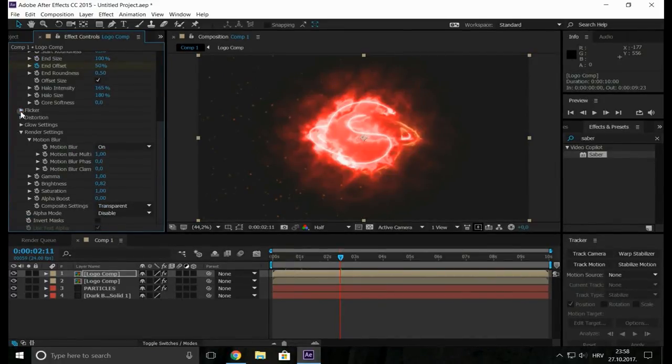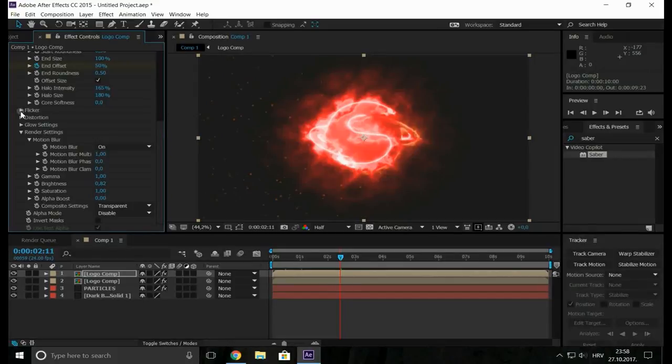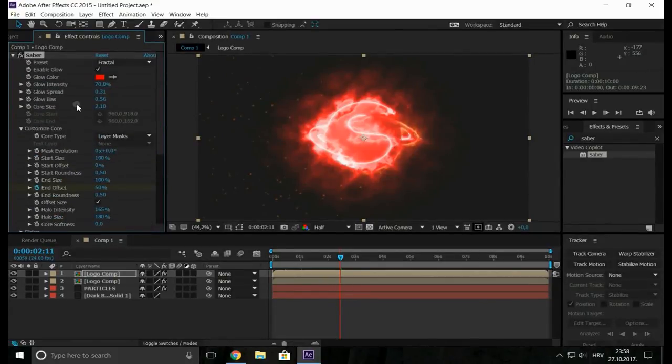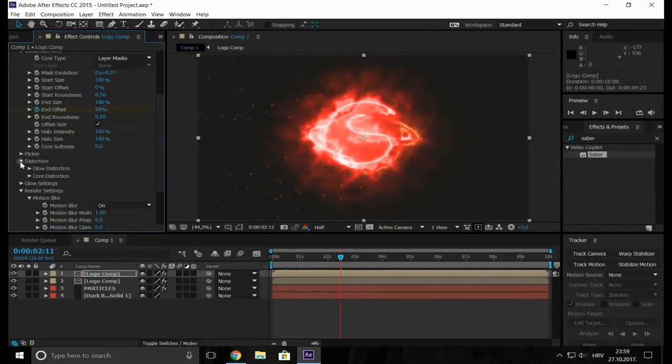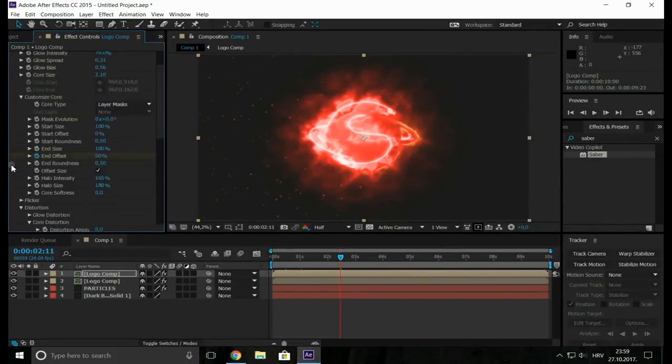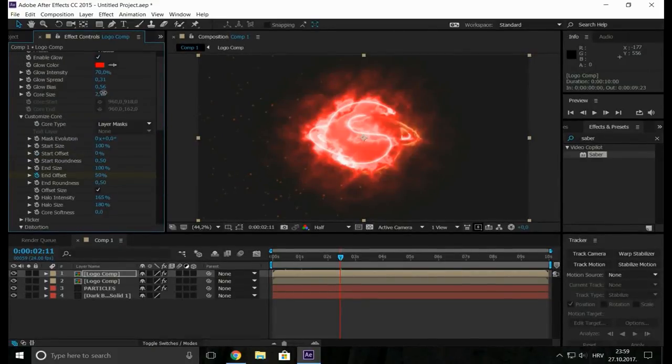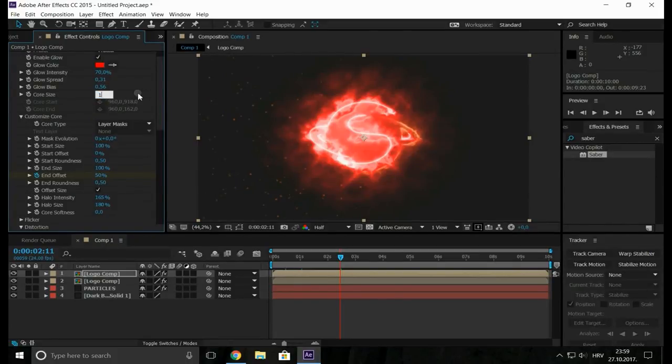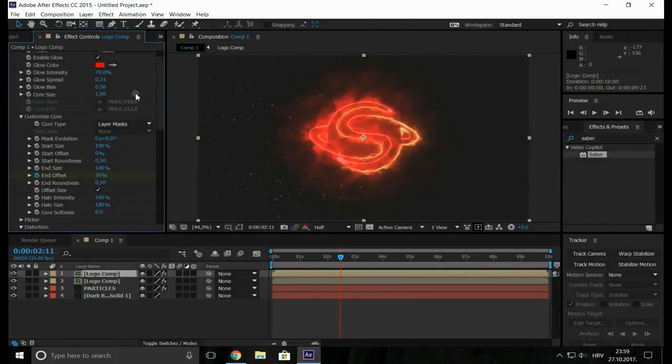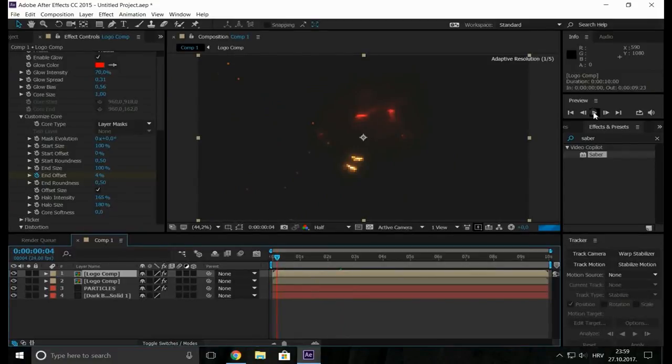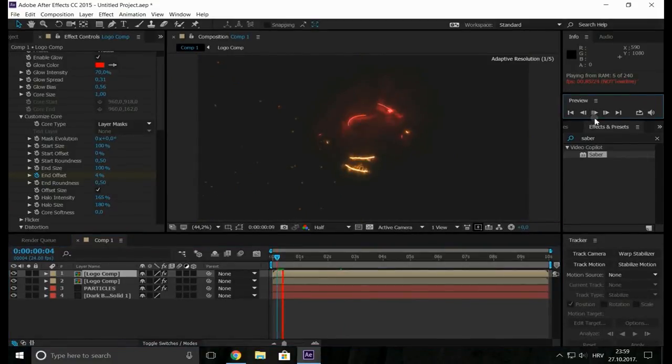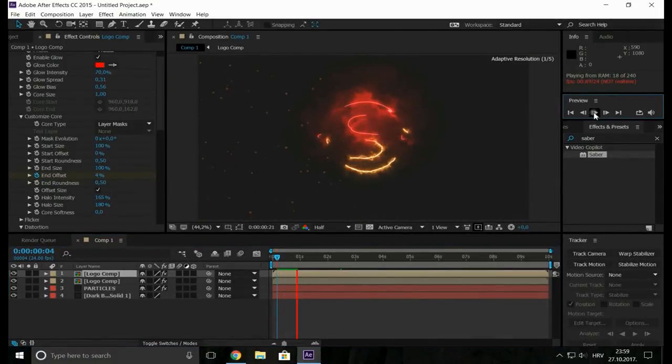So I would like to go to core size and make it just one. I think it's a little bit better.